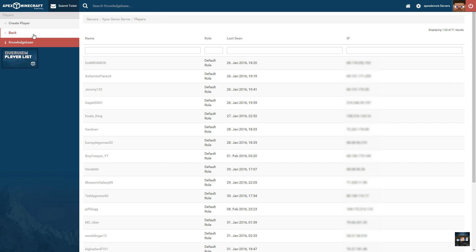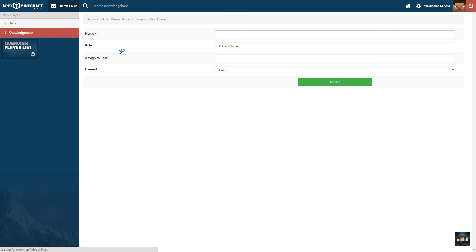To do this, click Create Player in the Management Options menu on the top left side, and then fill out the following information.